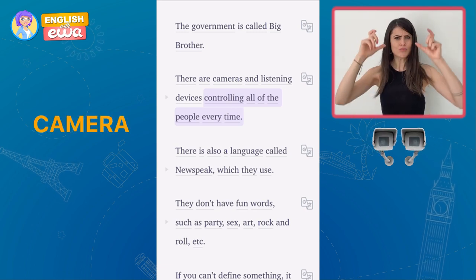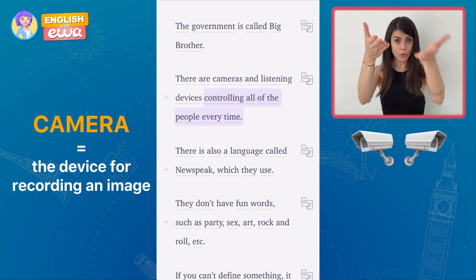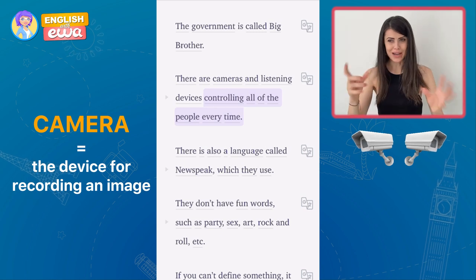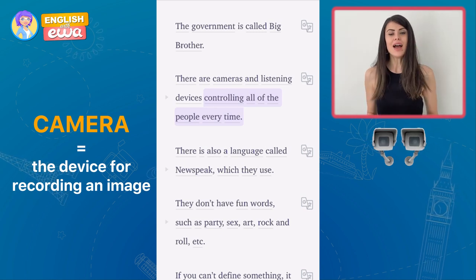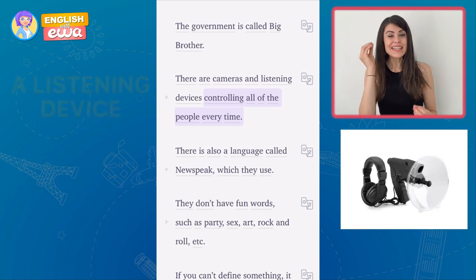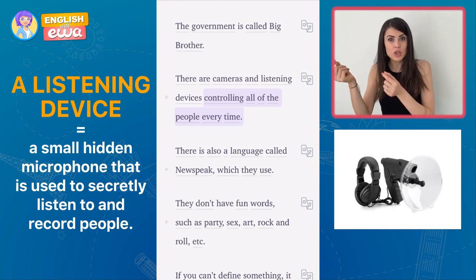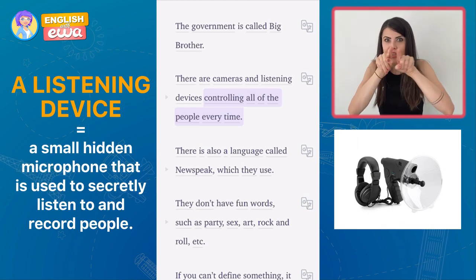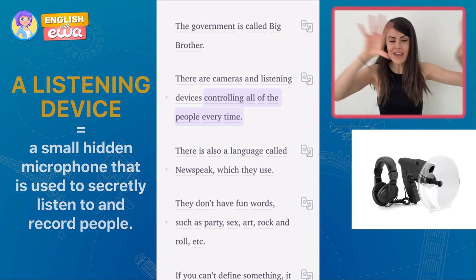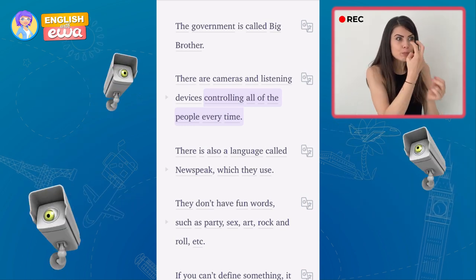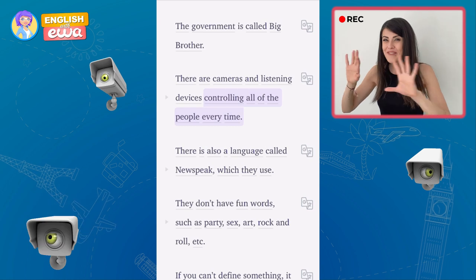Cameras are tools that you use to record videos, like I'm doing now. And listening devices are tools to listen to and watch people, so everyone is being watched all the time.